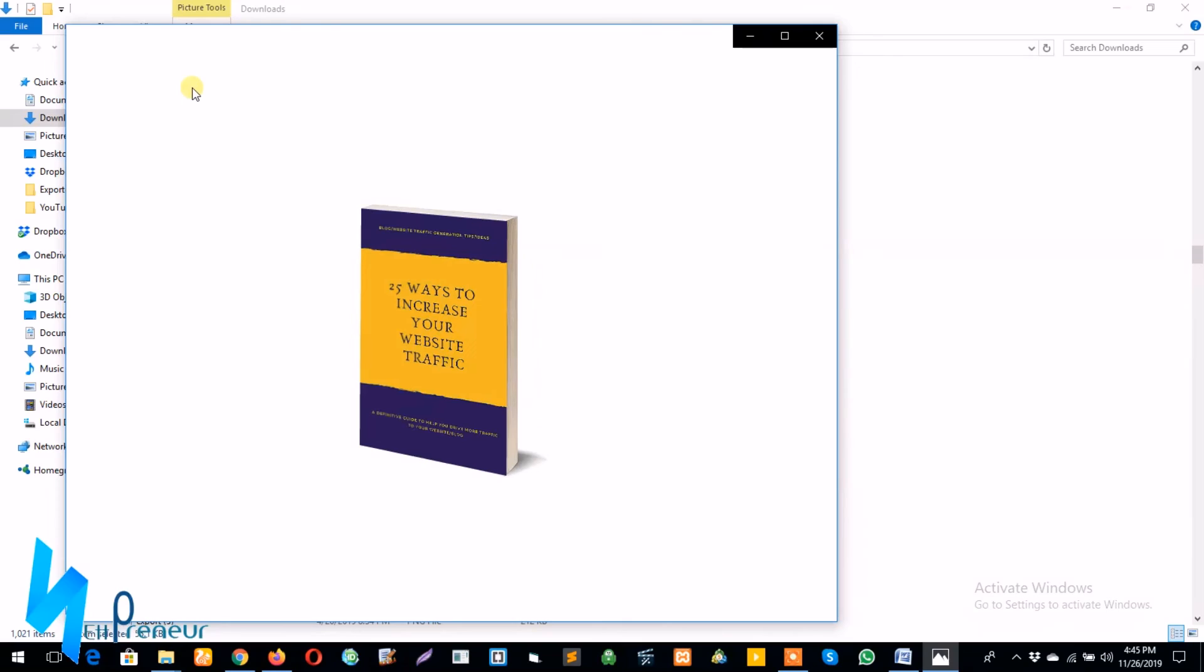Perfect, this is our ebook cover image. So easy and simple. All right guys, this will be all for now.